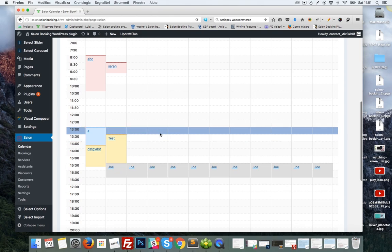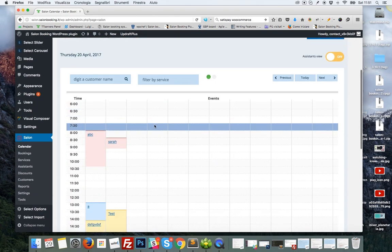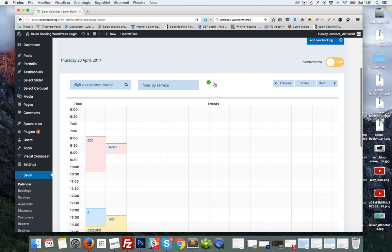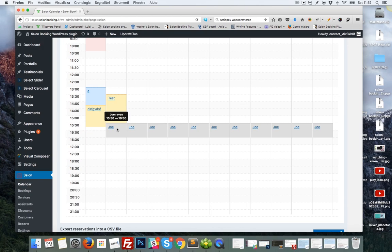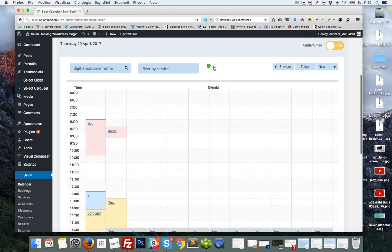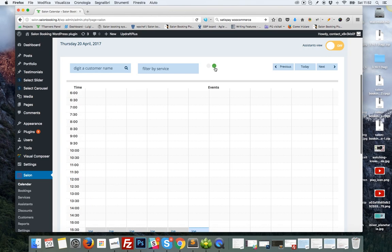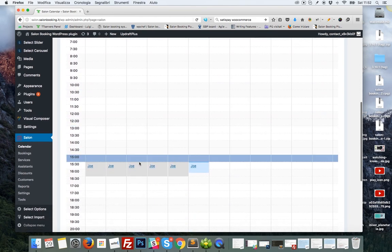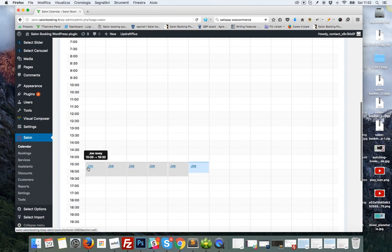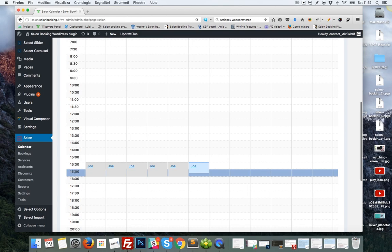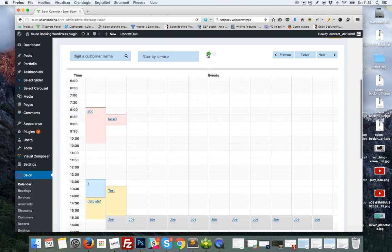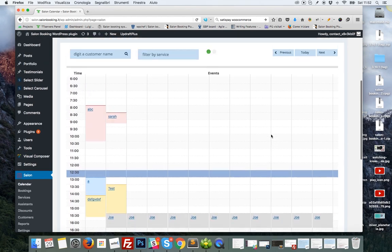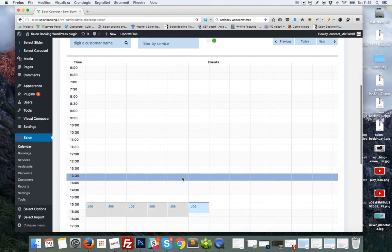Another important feature is the pagination system that is represented by these circles. When you have a lot of reservations during the same time slot, as in this case, the pagination system is automatically activated. Clicking on the circle, you can go through the different pages to see all your reservations of a specific time slot.